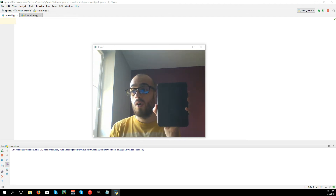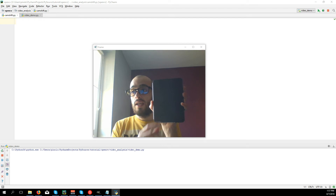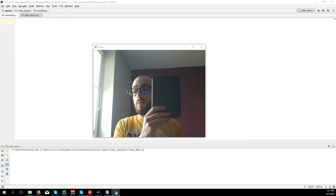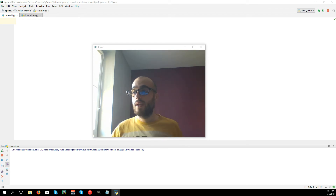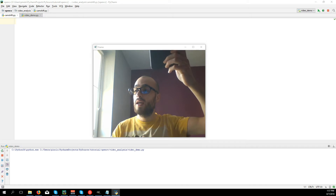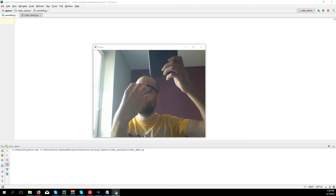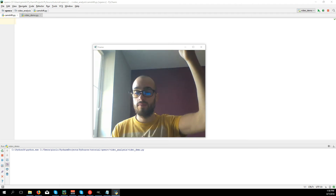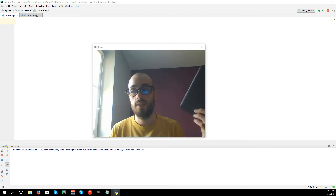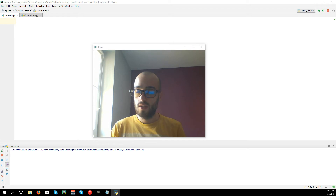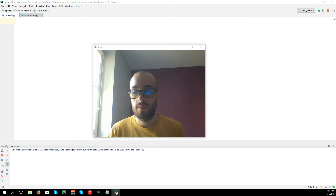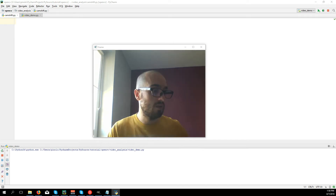Even if the object goes out of the screen and comes back from another position, the rectangle will stay where it left, because MeanShift will follow the object but if it loses the object it cannot reacquire it. The CamShift algorithm is going to solve this problem — let's see how it works.